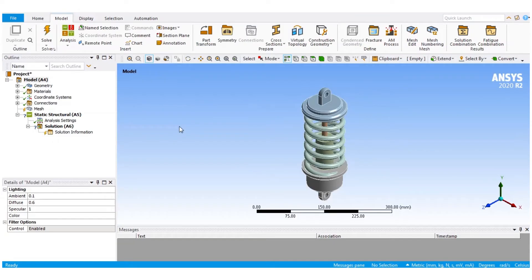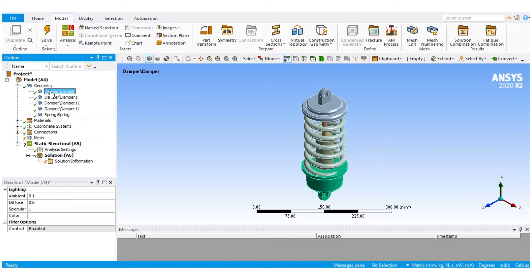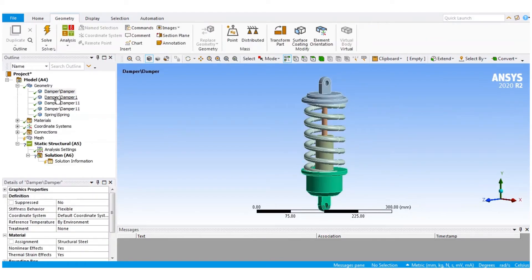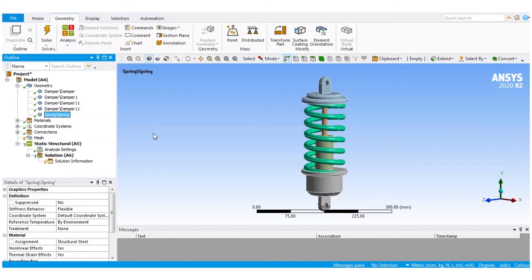Once the mechanical geometry GUI is opened up, in the geometry, because it is an assembly, we have multiple components: the bottom cap, the top cap, the cylinder, the plunger, and the spring. We need to give the materials as structural steel for the spring and gray cast iron for the remaining components of the model.